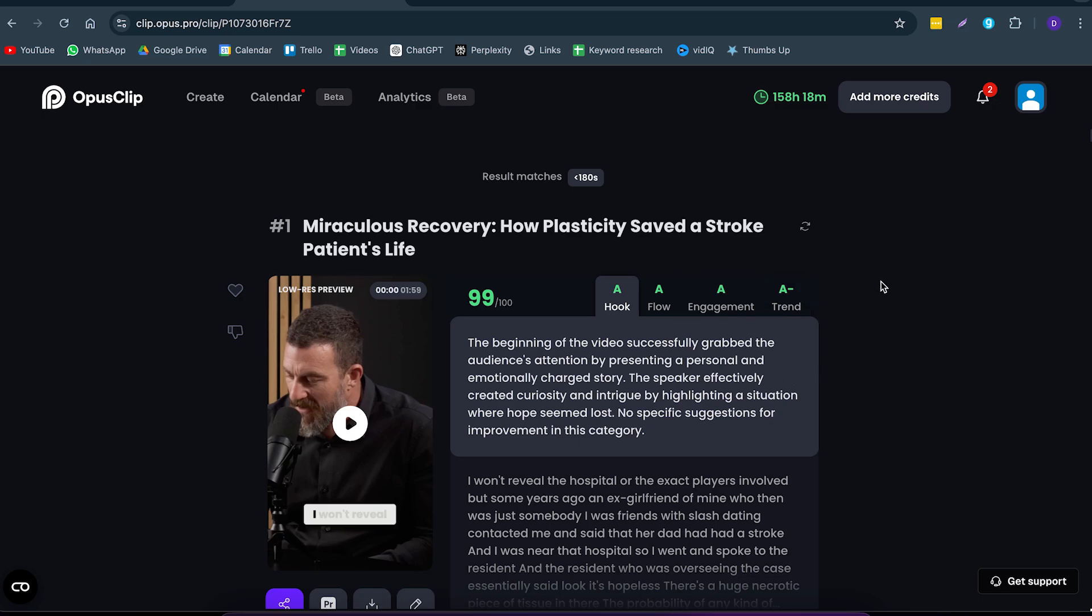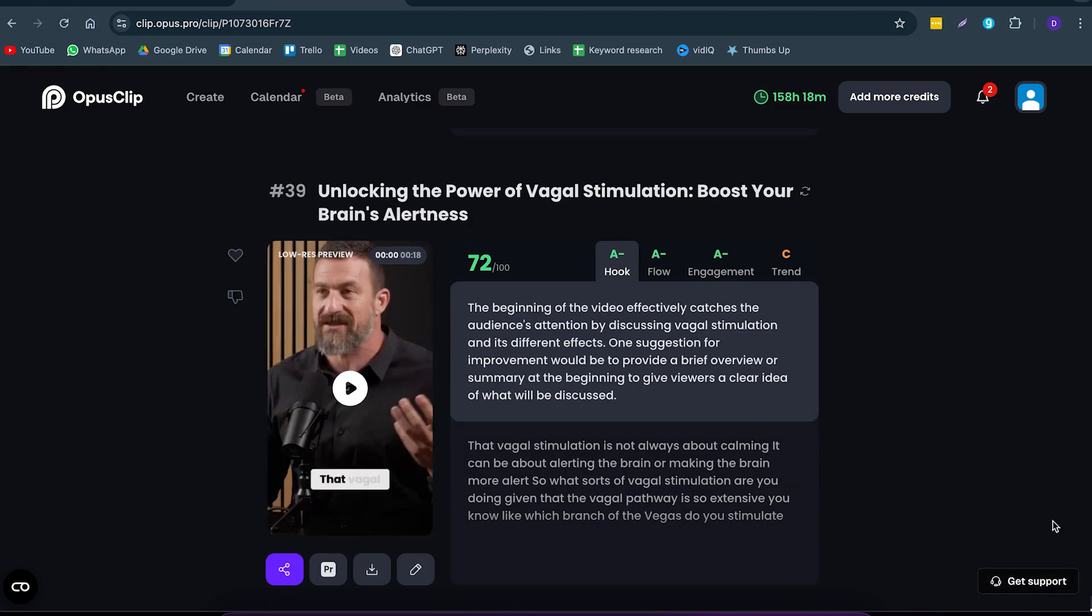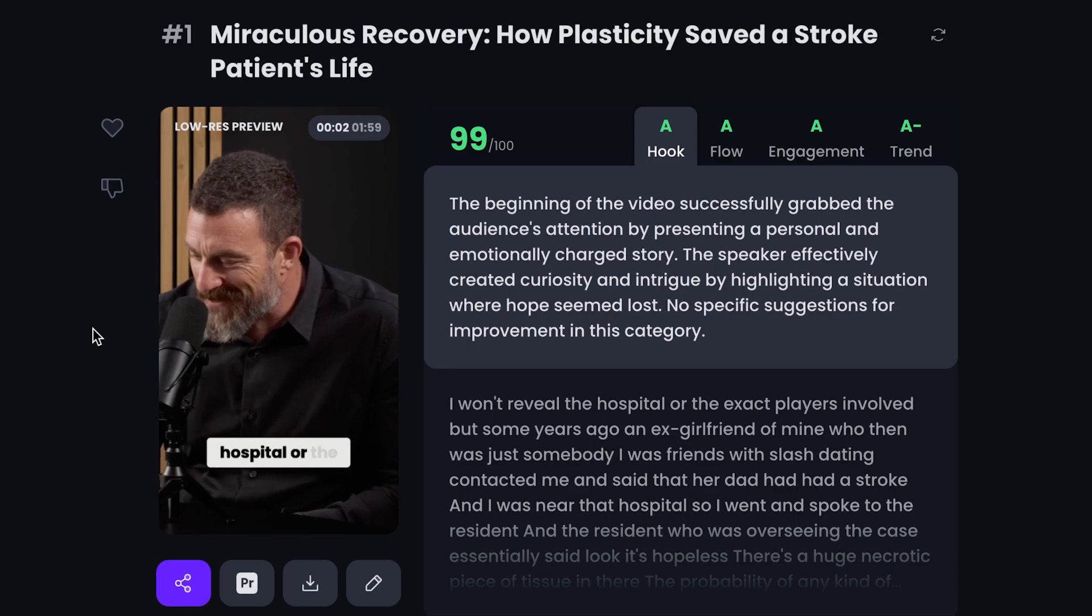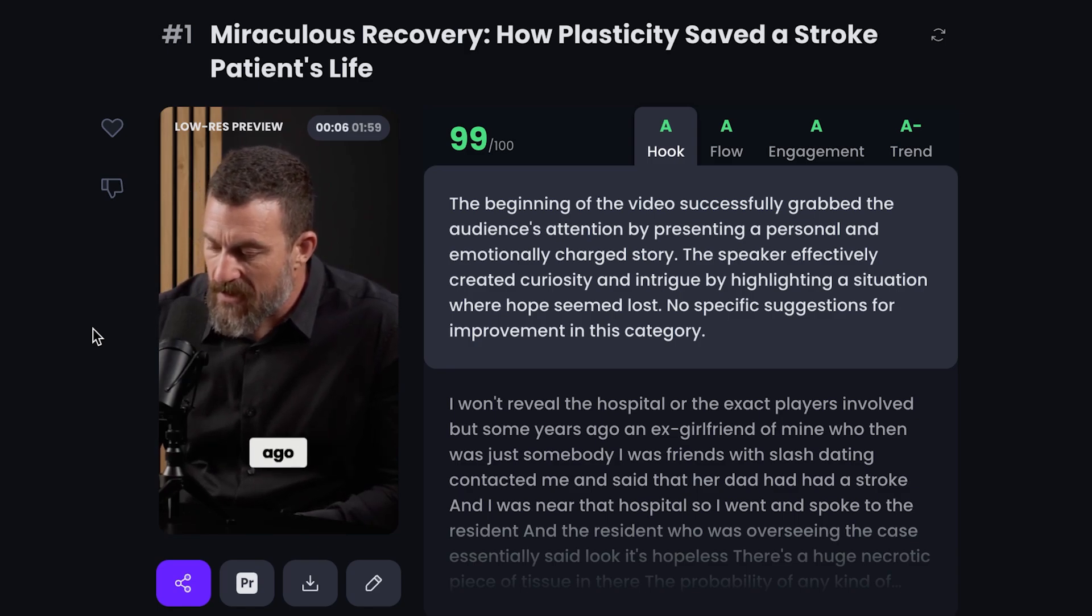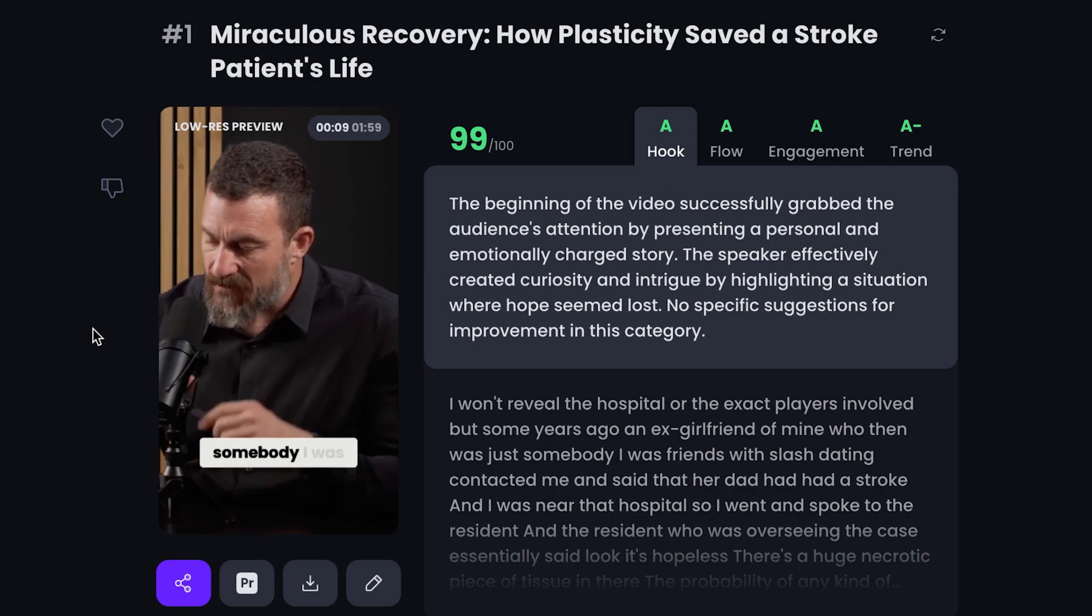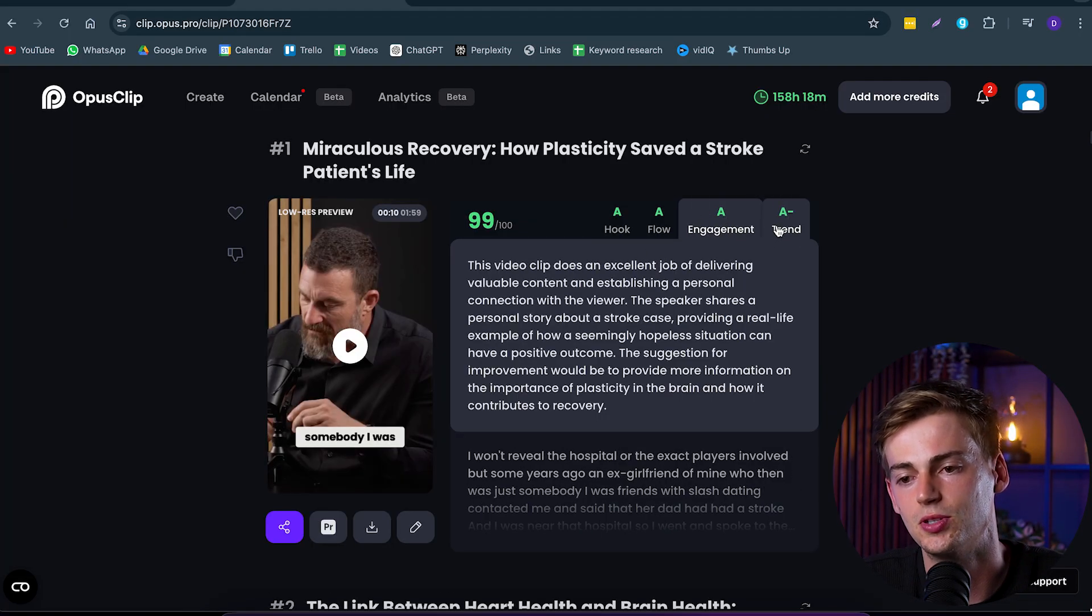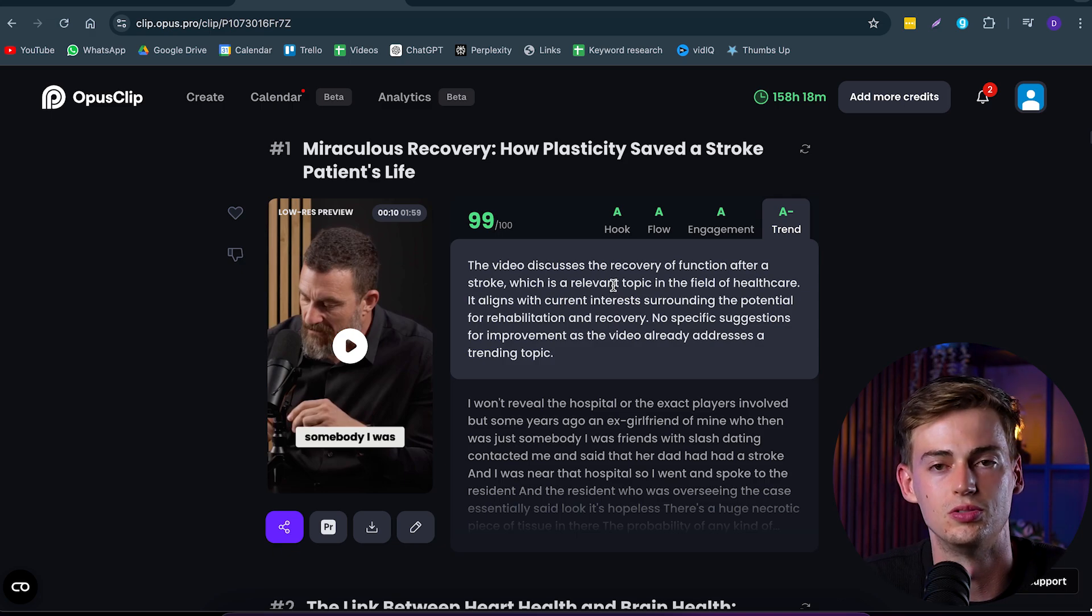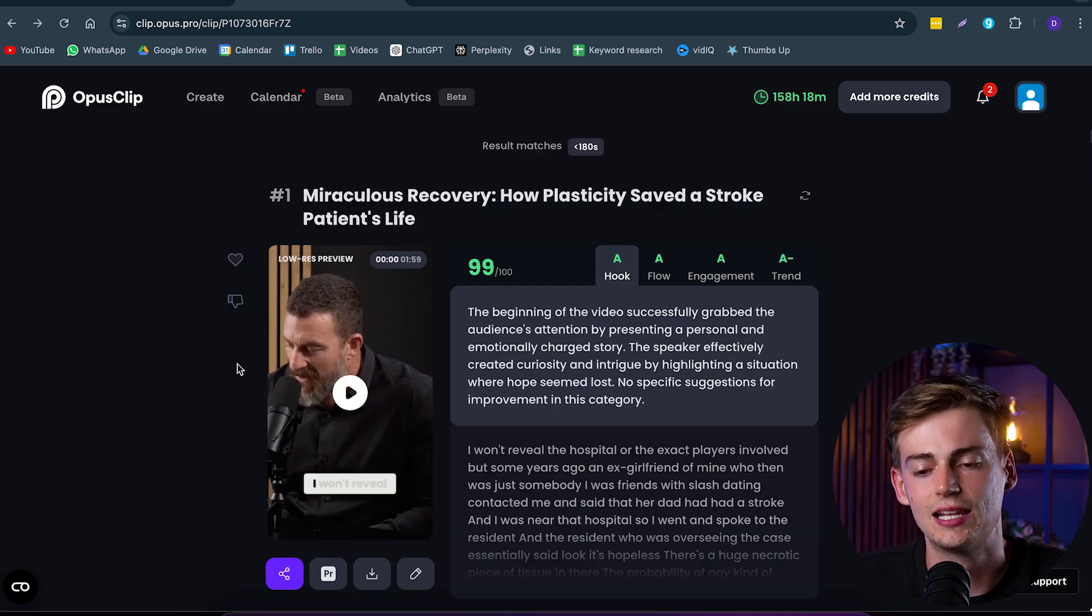Here we have our clips. We have about 39 clips in our video, which is quite a lot. Keep in mind not all clips will be good, but most of them are pretty usable. Let's take a look at what this looks like. I've done no editing to this, let's just take a look: I won't reveal the hospital or the exact players involved, but some years ago an ex-girlfriend of mine who then was just somebody I was. So that's a pretty strong hook. It builds up a lot of suspense, it builds up a lot of curiosity. You can also see why it thinks it is a great hook, but also you can look at the hook, the flow, the engagement and the trends. It gives you these numbers that you can use to determine if it is a good clip or not.